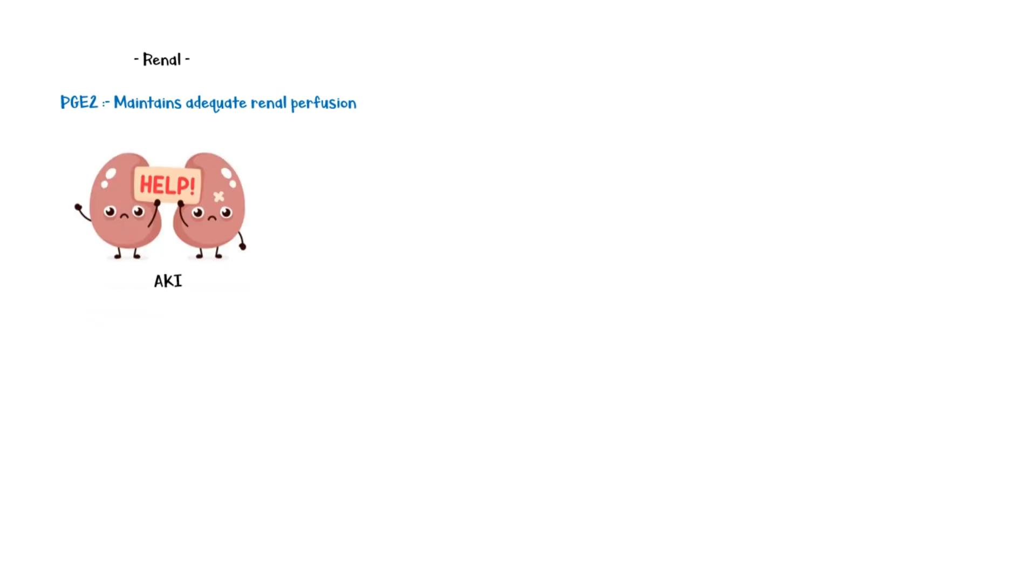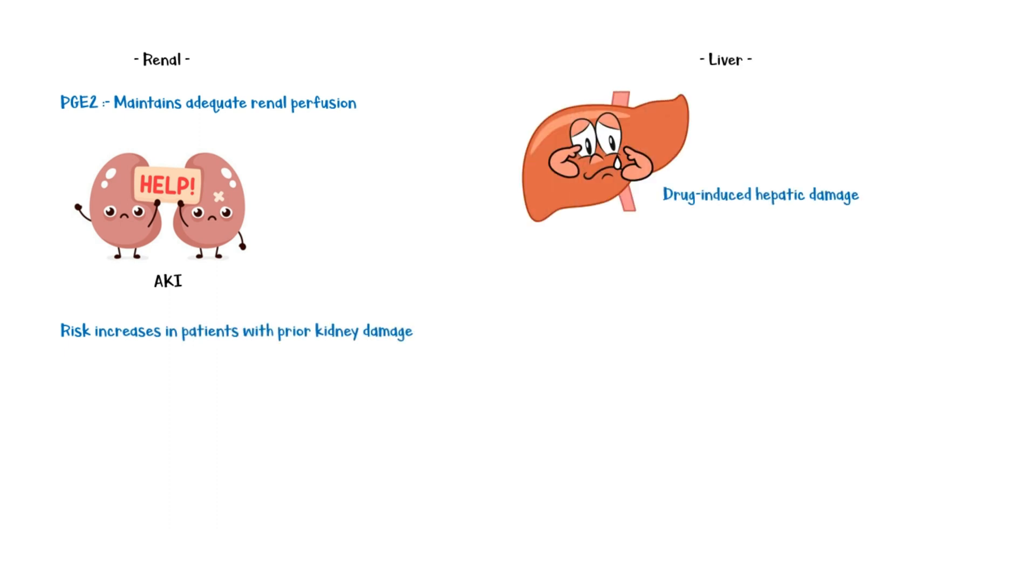And the risk increases in patients with prior kidney damage. In the liver, Diclofenac can cause drug-induced hepatic damage.